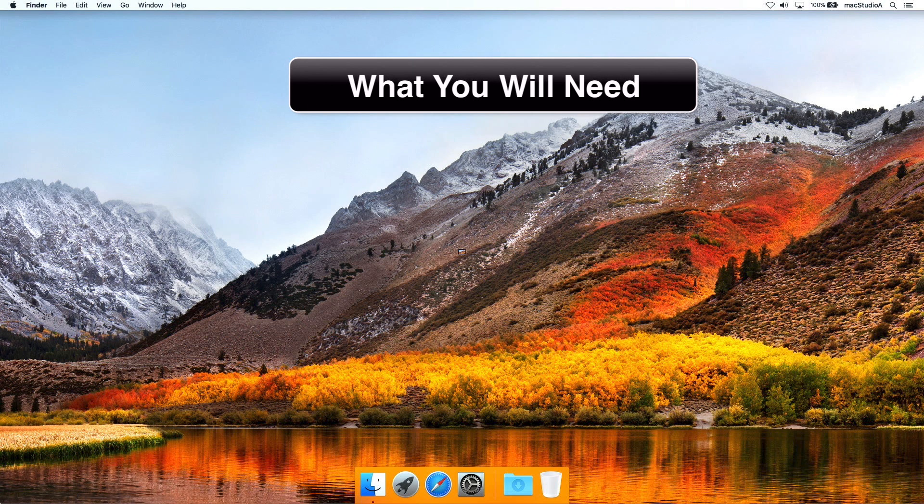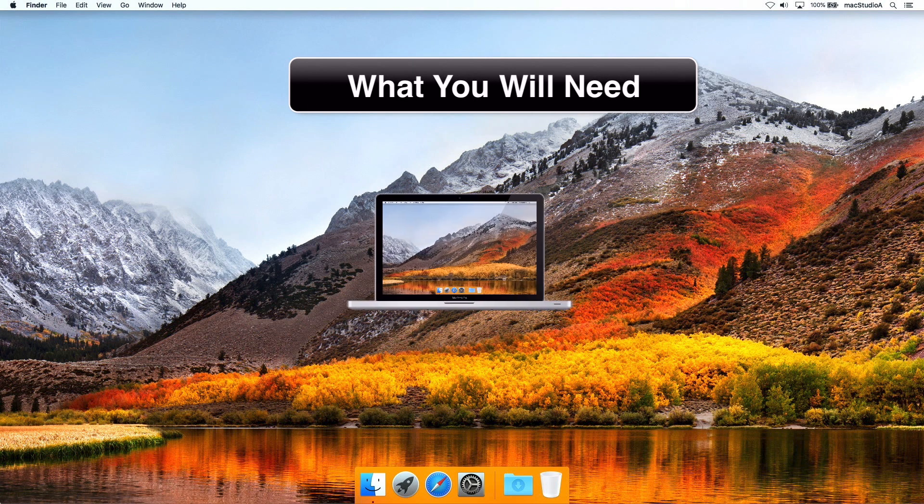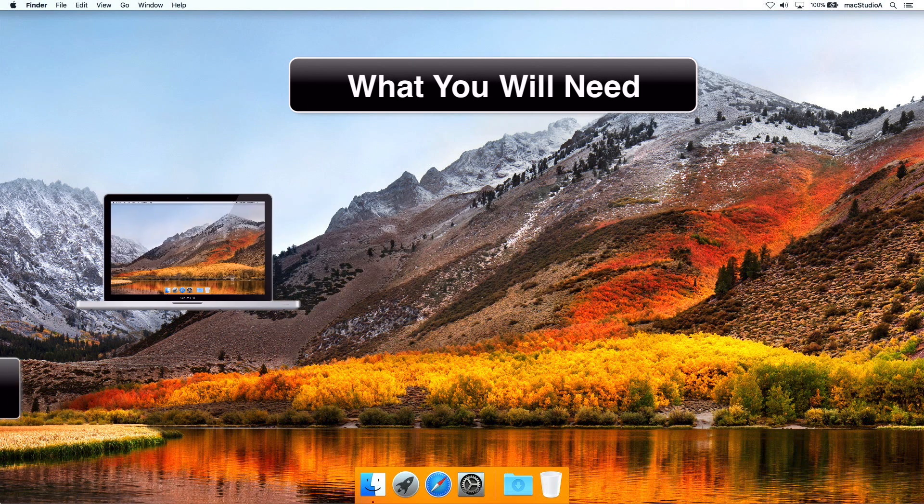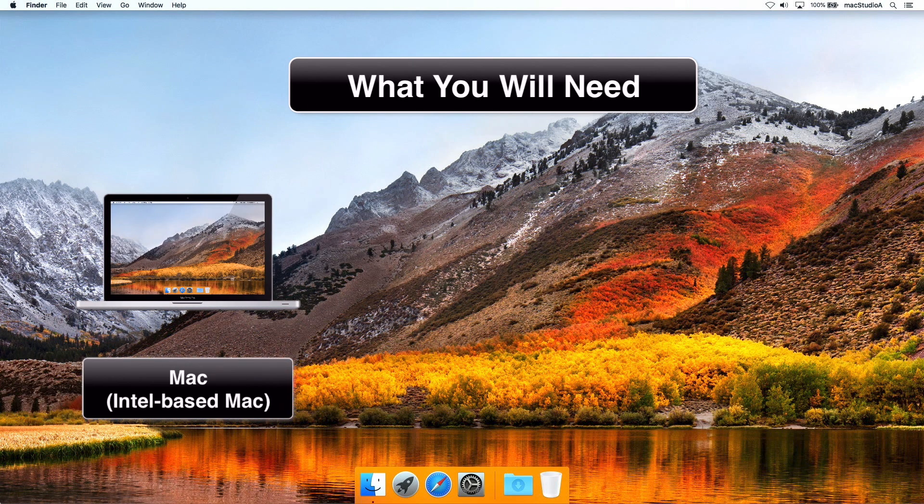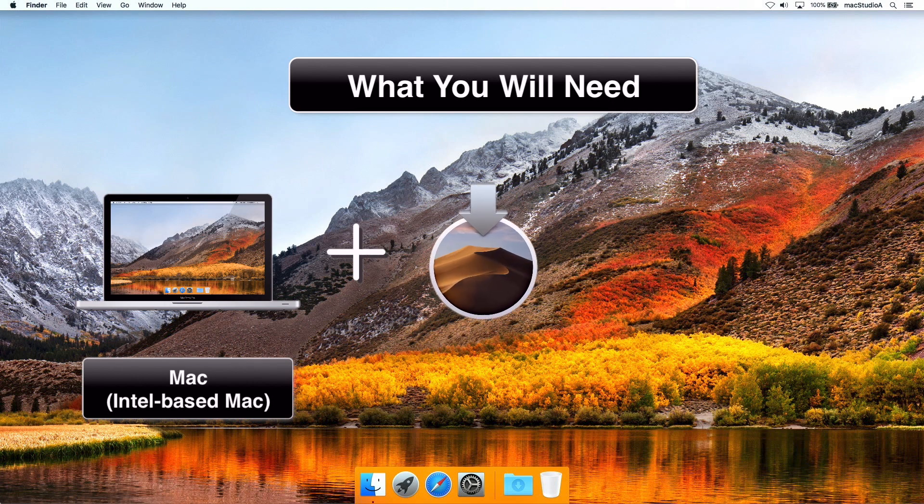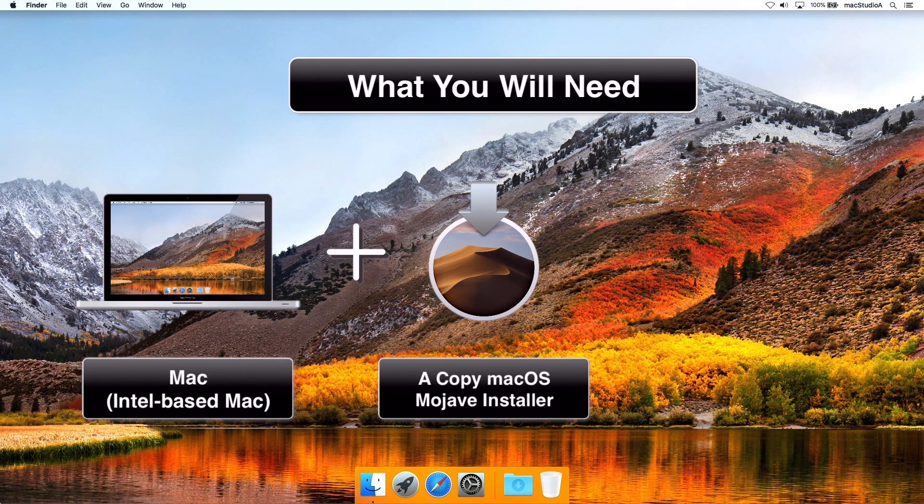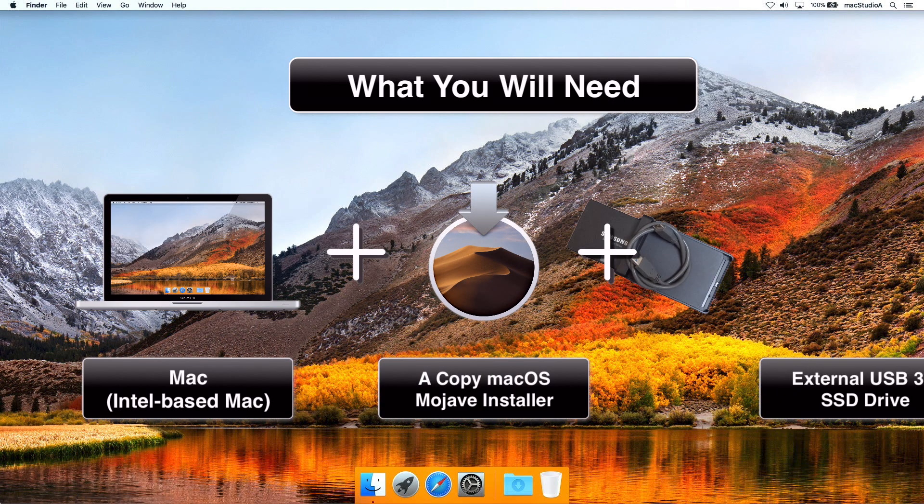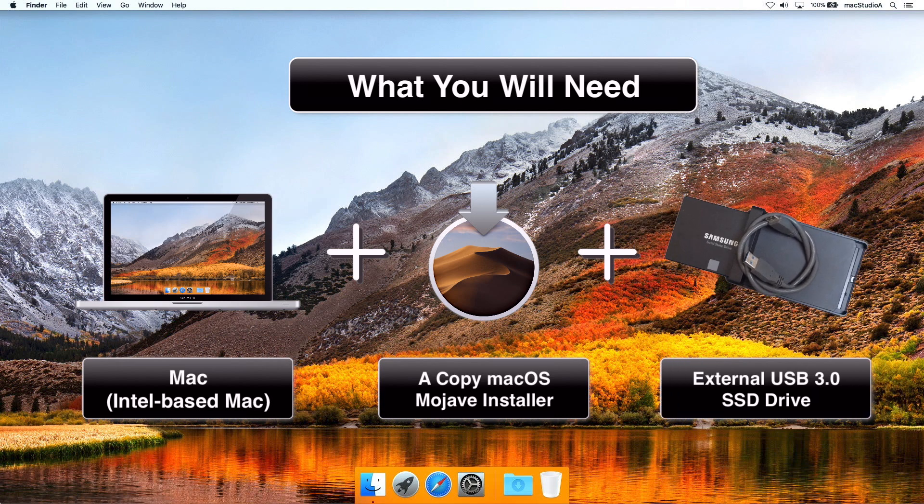What you'll need: an Intel-based Mac system, a downloaded copy of macOS Mojave installer, and finally, a fast USB 3.0 external SSD drive.